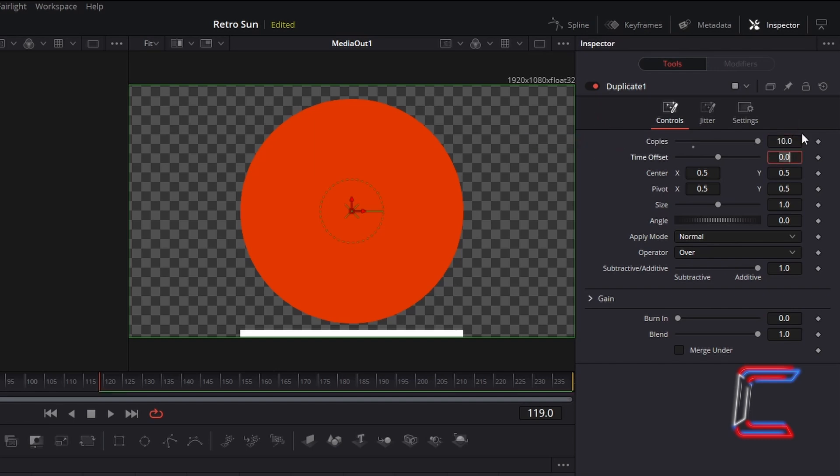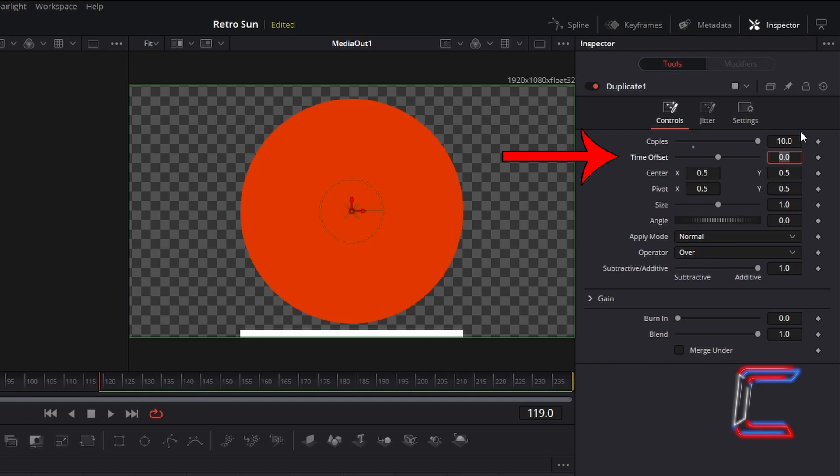The lower the time offset value, the bigger the delay in which each of the rectangles spawn from the middle of your Retro Sun. To ensure that each rectangle stands out during this animation, I will decrease time offset to minus 20.